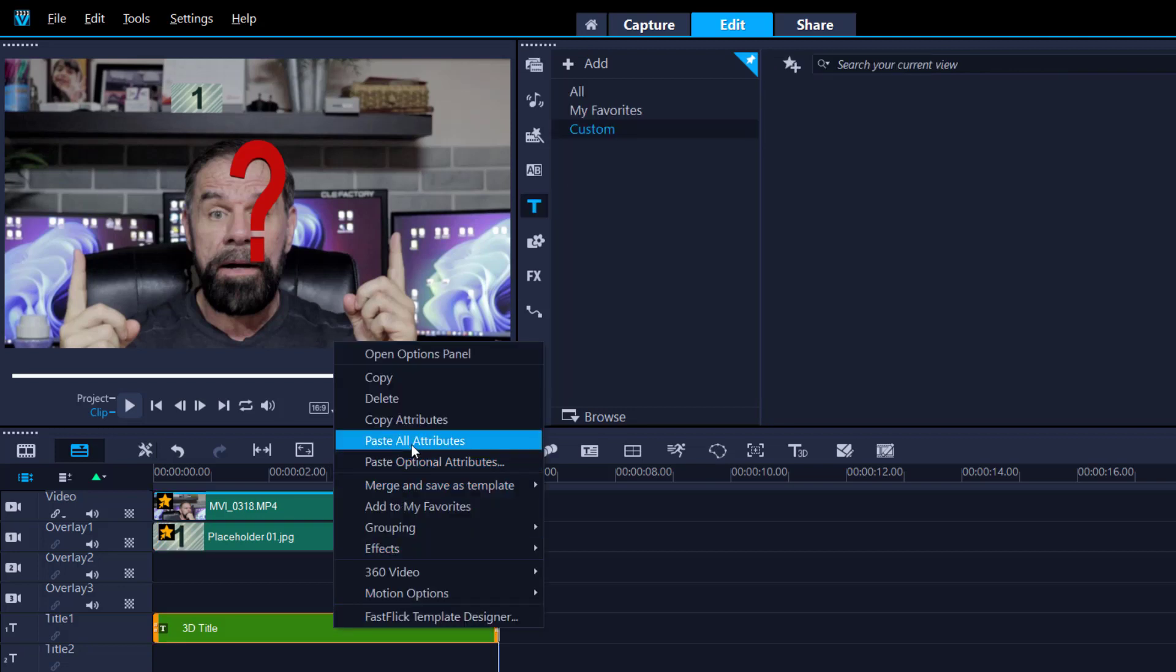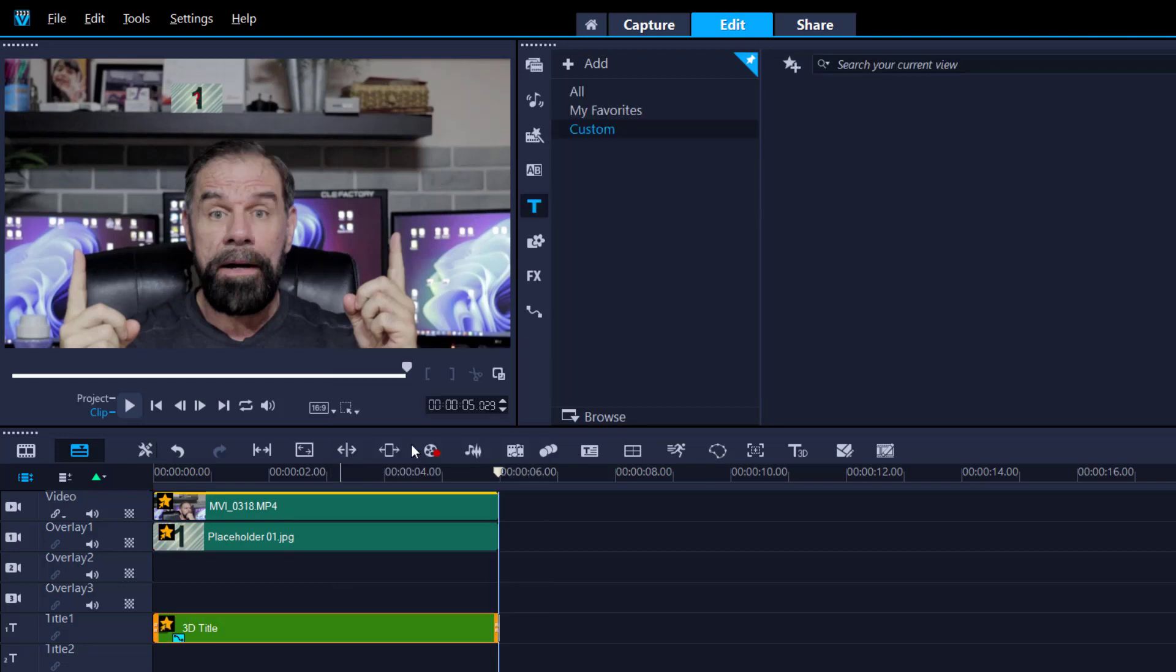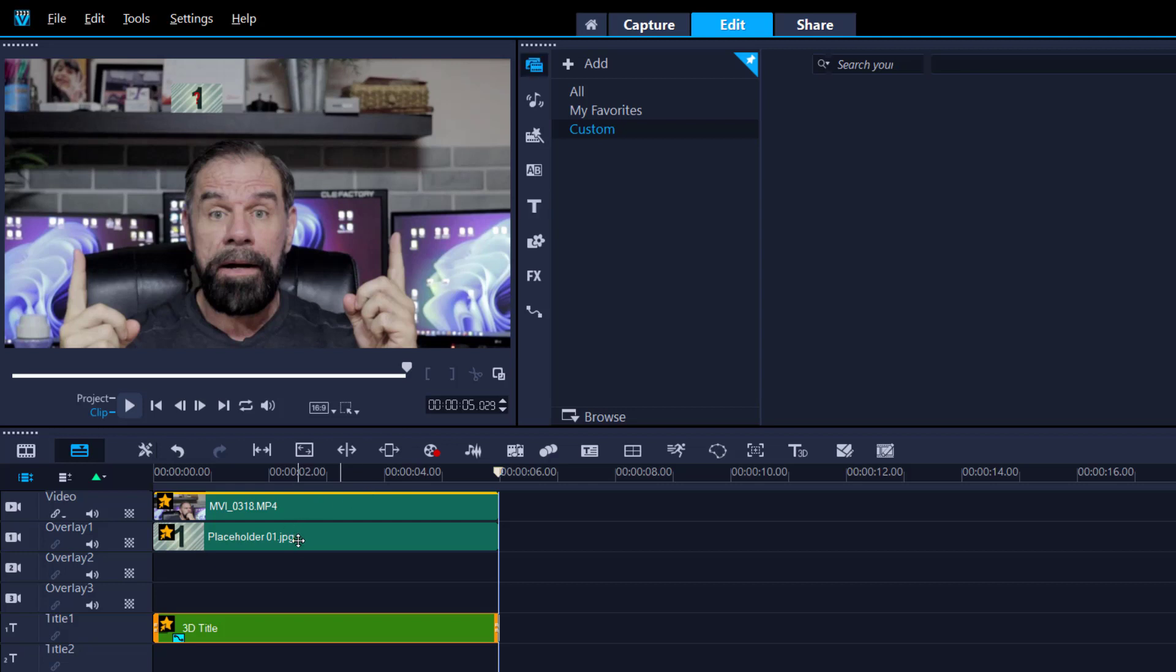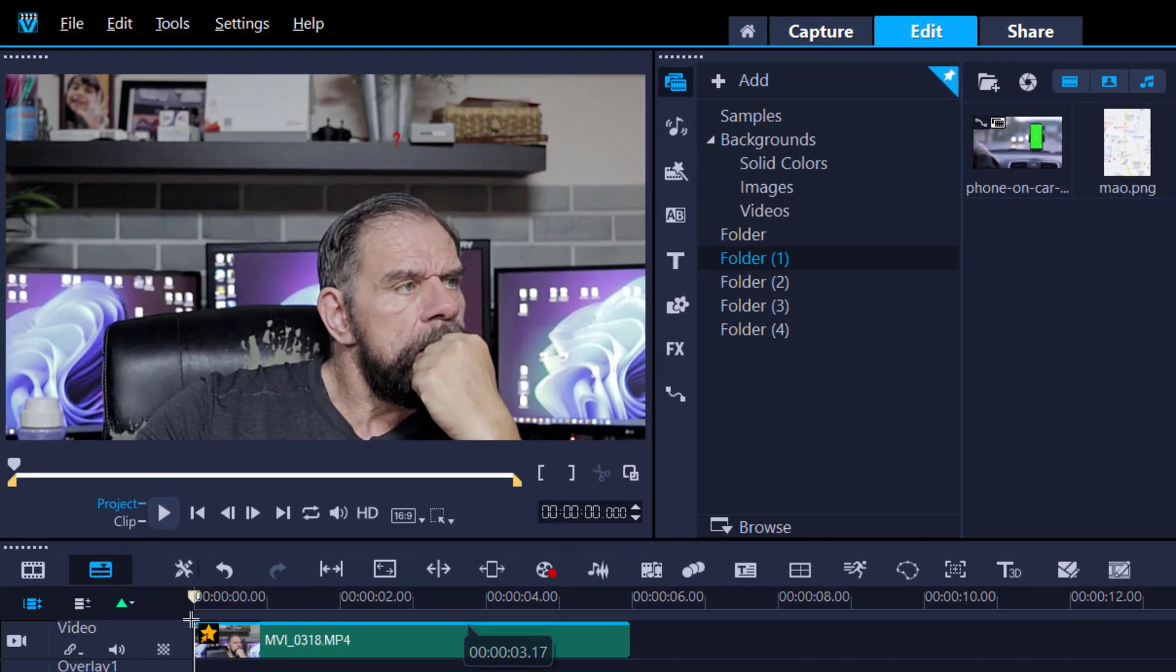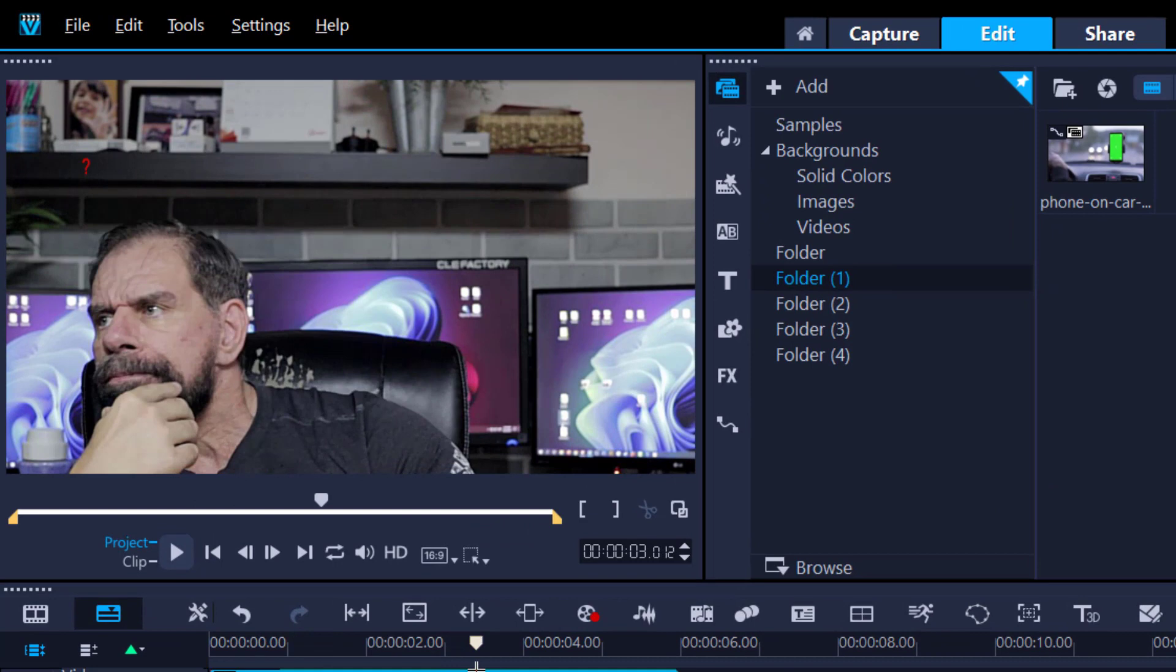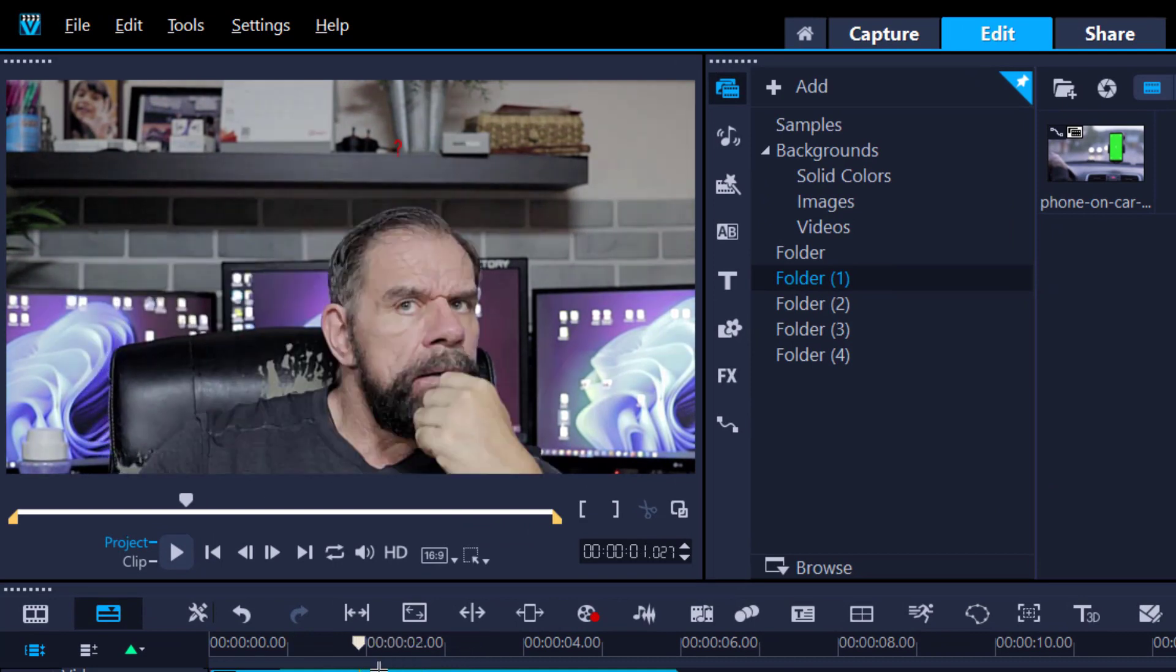Now we no longer need this placeholder so we can delete that from the project. Here is the little question mark, let's see how good it looks. Yes it's tracking, you can barely see it but that's okay.